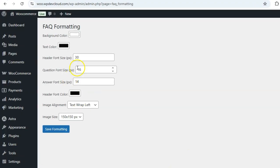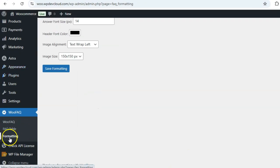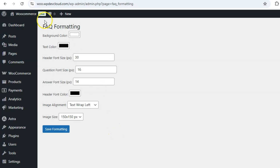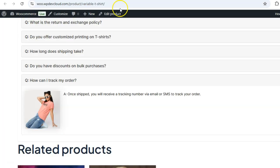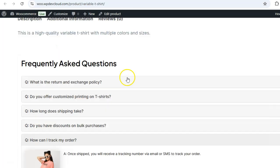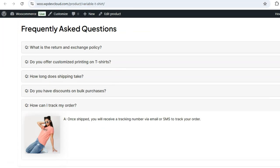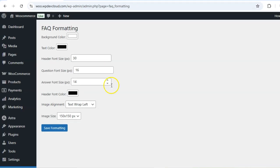Now let's take a look at the FAQ formatting settings. You can fully customize how FAQs appear on your product pages. Here are the key settings you can configure.